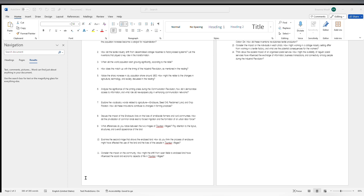If there are certain words in the reading you don't like, you can ask it to replace them with different words. If the questions are too hard or too easy, you can ask it to increase or decrease the level. You can do pretty much anything you want — just feel free to ask, mess around, and try it out.